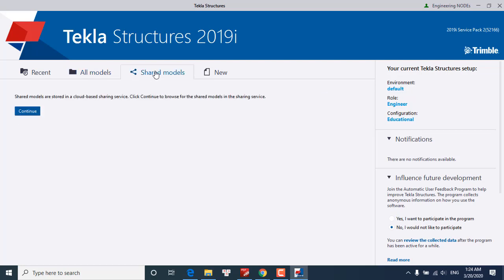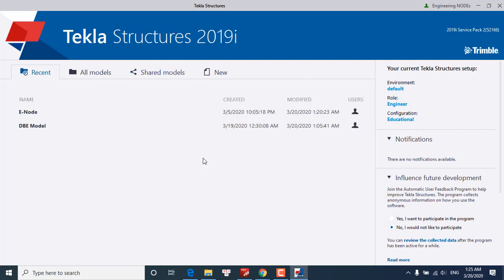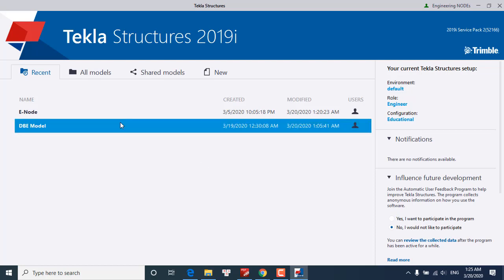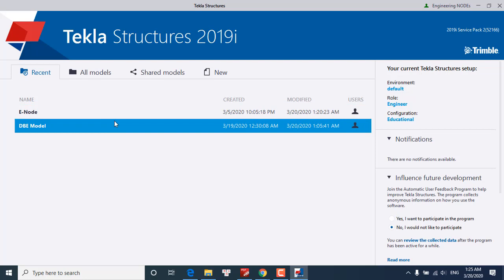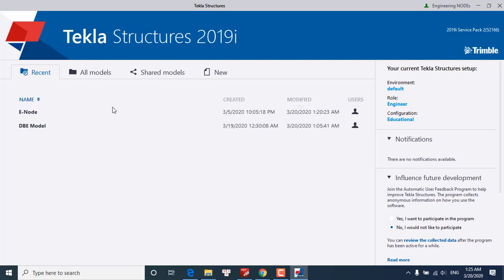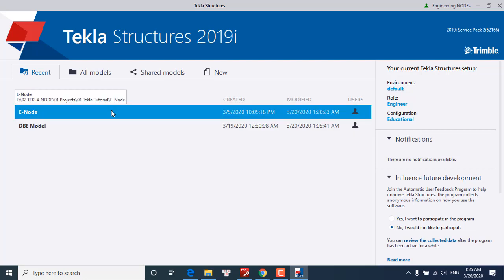Or we also can open a shared model. Now firstly we will focus on how to open a recently used model. Here is the list of recently used models. We can click on a suitable one. For example, I will choose the E note project. Double click on it.